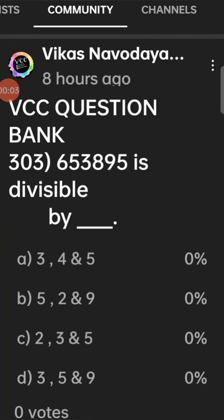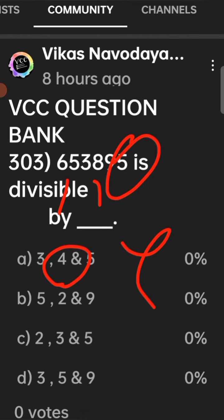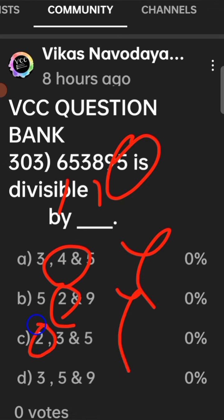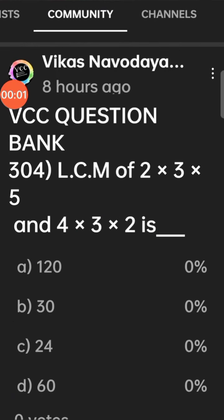VCC question bank 303: 653895 is divisible by — since 5 is in the unit place, options with 4, 2, and 2 are not possible. Ultimately option D is the right answer.